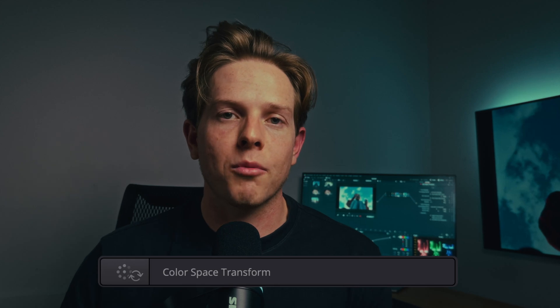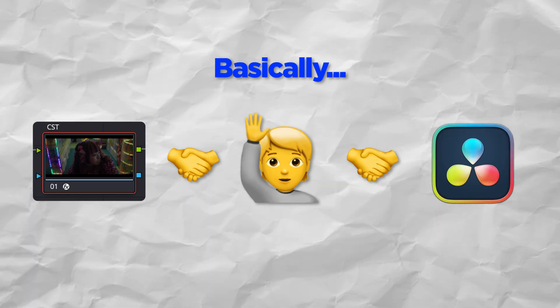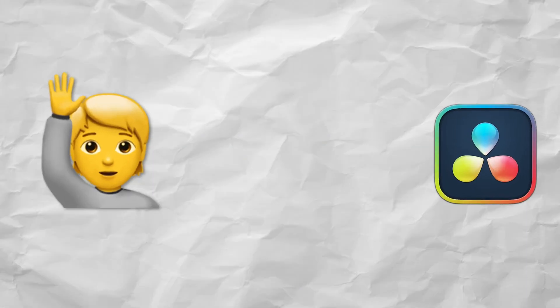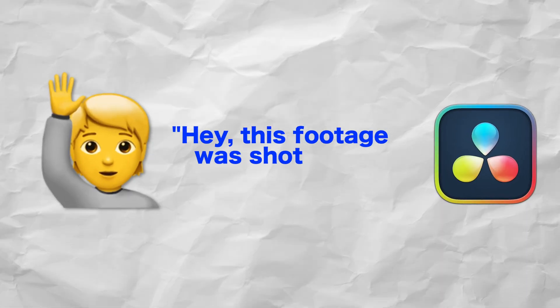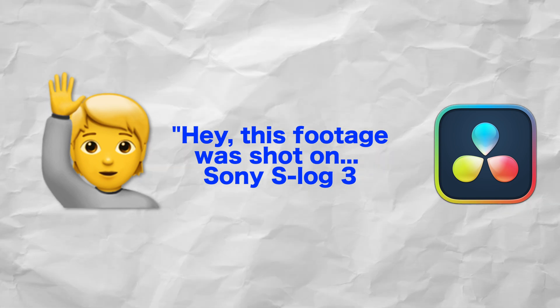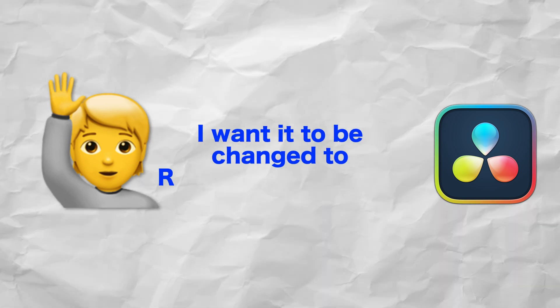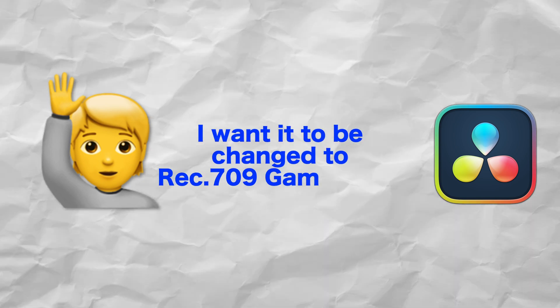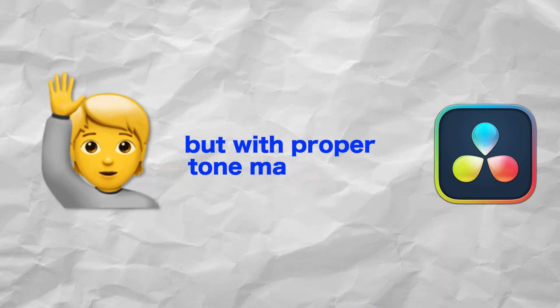That leaves the question of, well, then what do we use? We spoke about CSTs earlier, so let's talk about what a CST actually is. Basically, a CST is a way for you to talk to Resolve and say, hey, this footage was shot on Sony S-Log3, and I want it to be changed to Rec.709 Gamma 2.4, but with proper tone mapping. CST gives you control of two crucial things: your color space and your gamma.